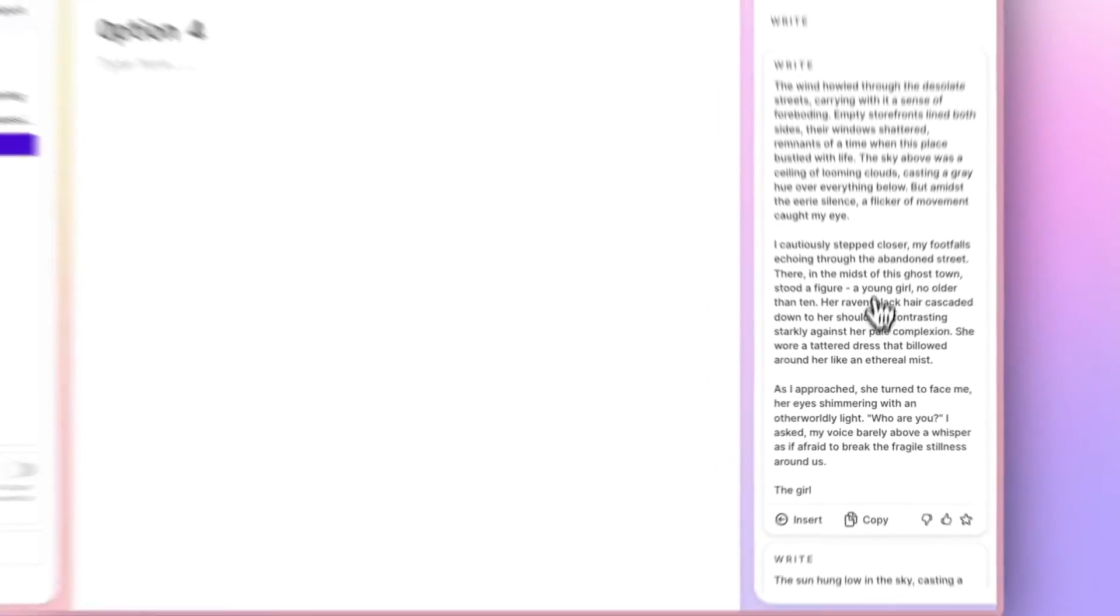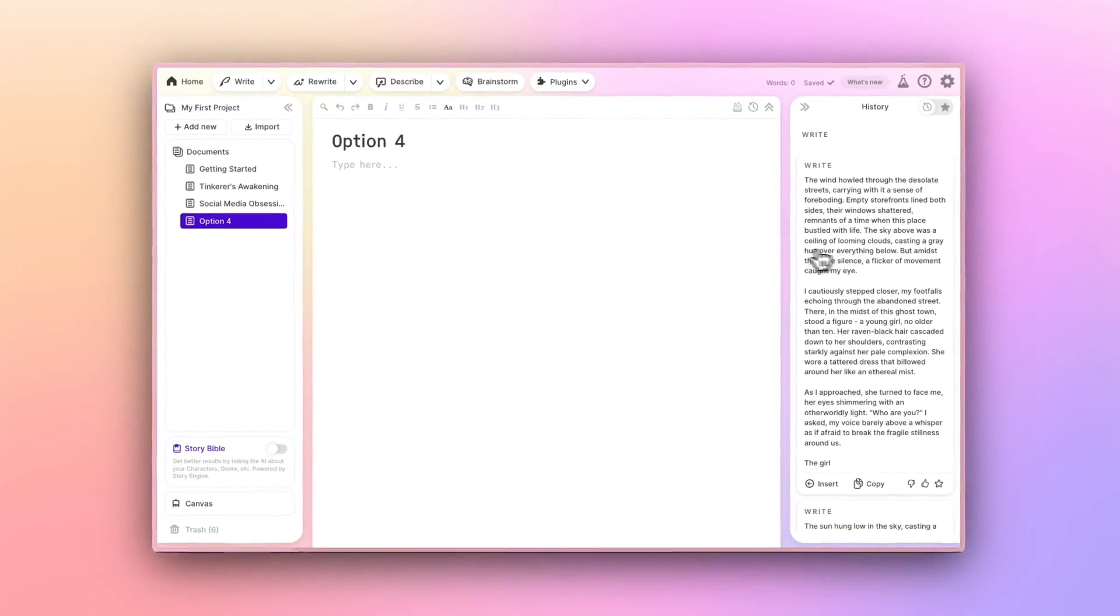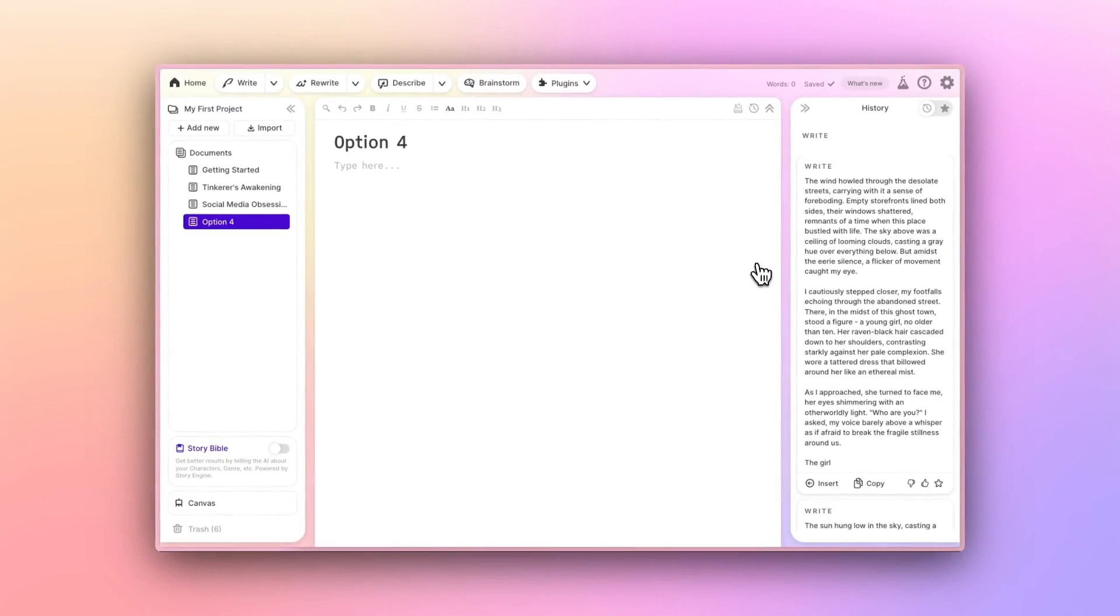That pretty much covers the Write button. Let us know what questions you have in the comments, and stay tuned for next time when we discuss Rewrite.